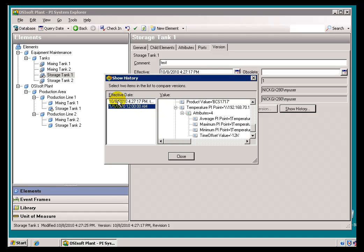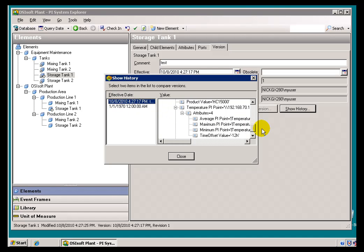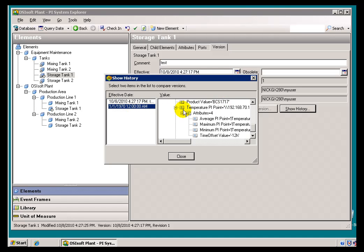If I select this, take a look at the product. It's HC-1500. Take a look at the previous one. It's BCS-1700.